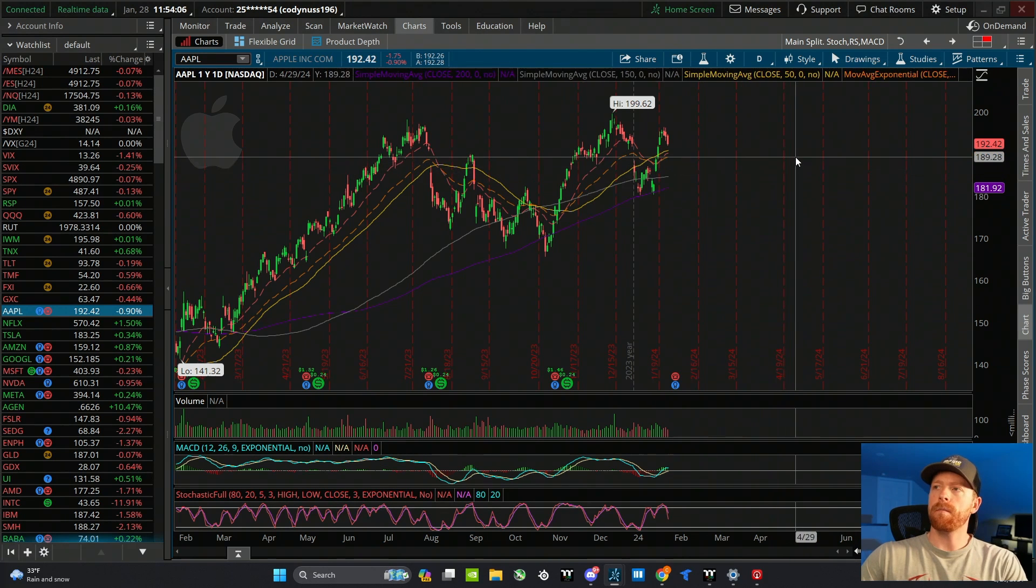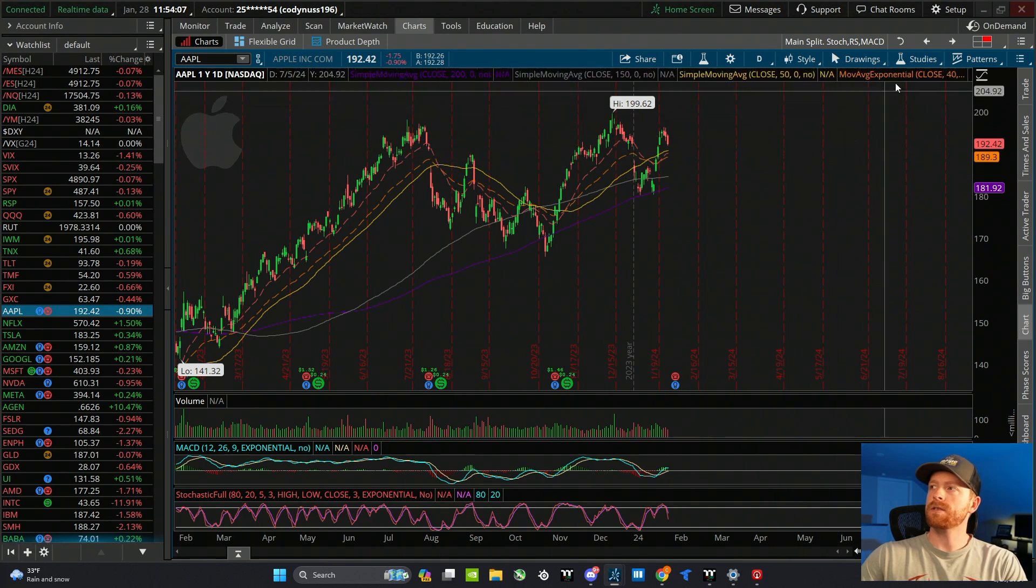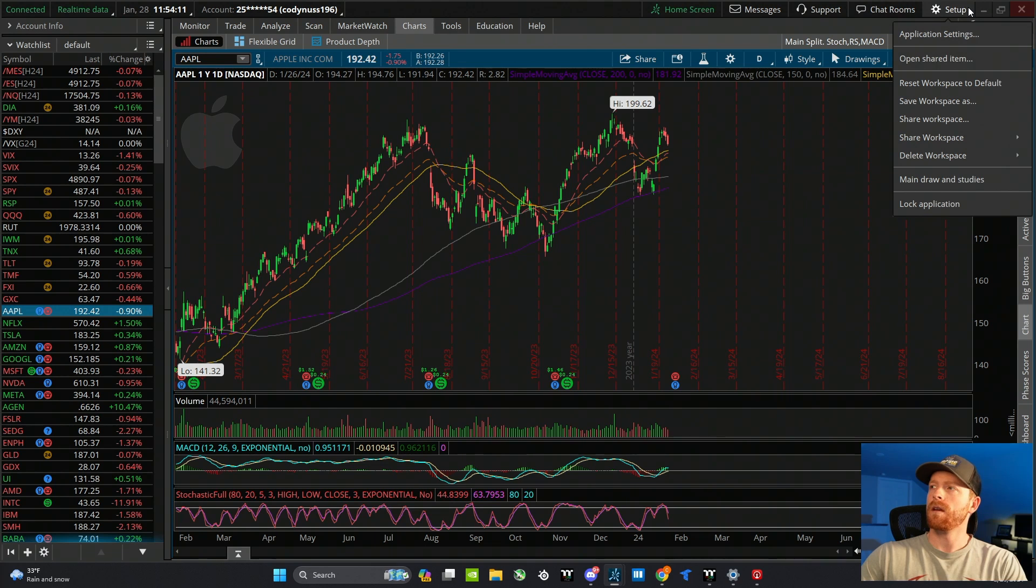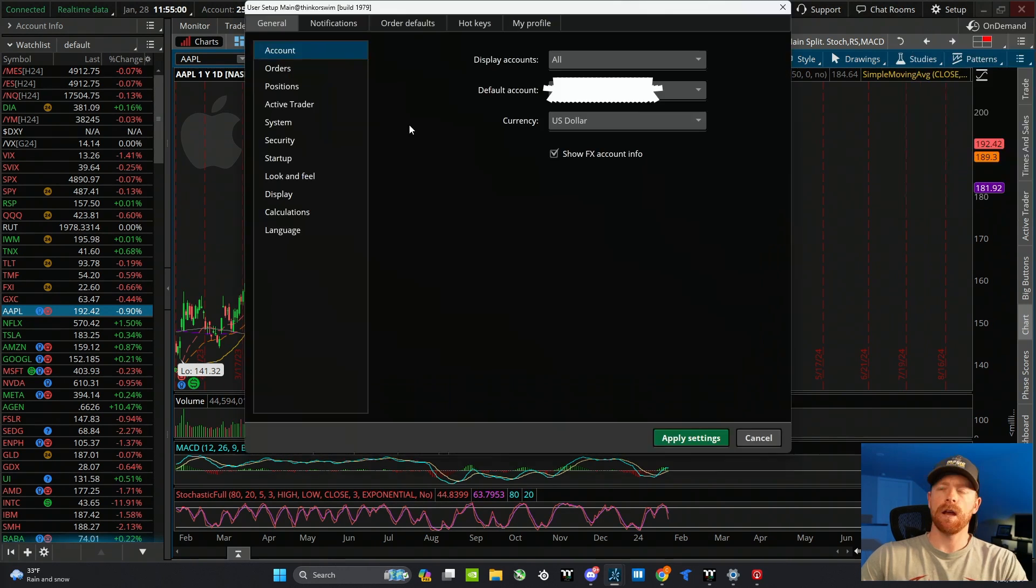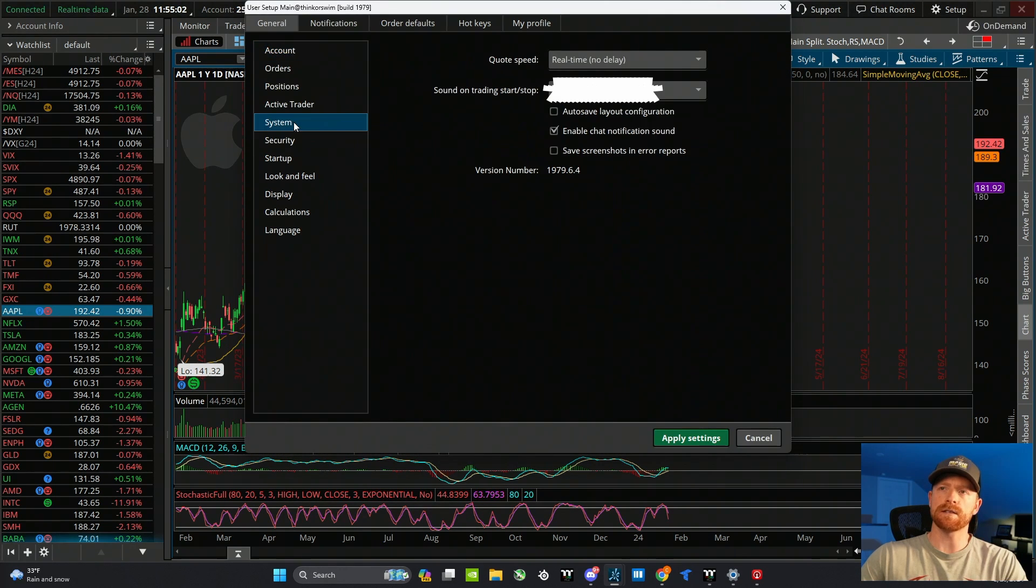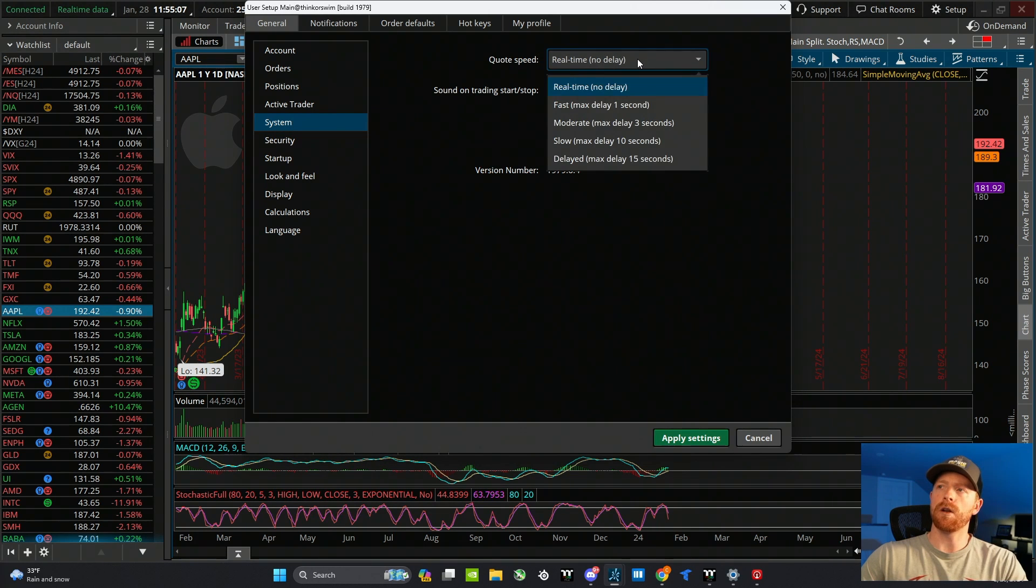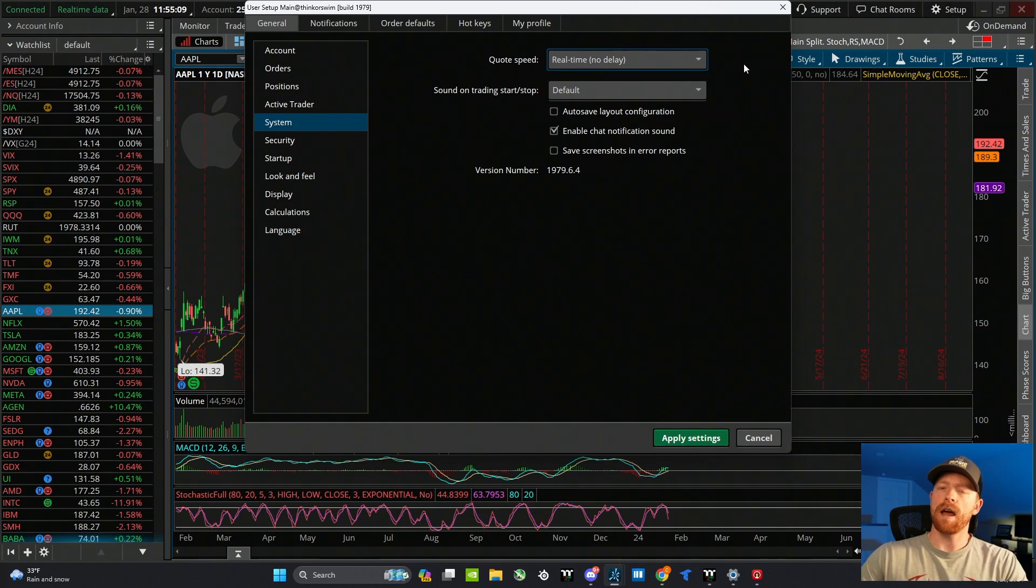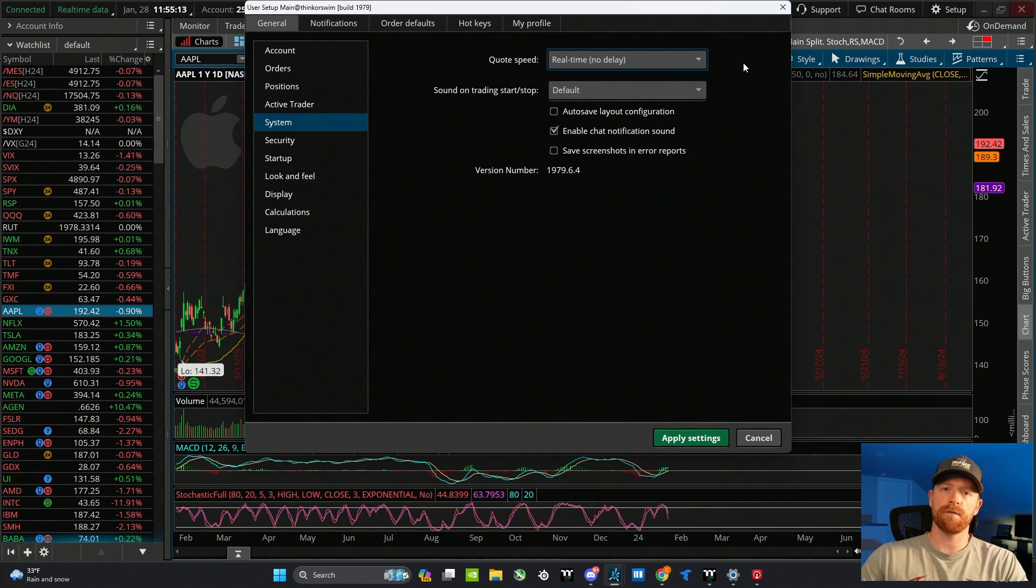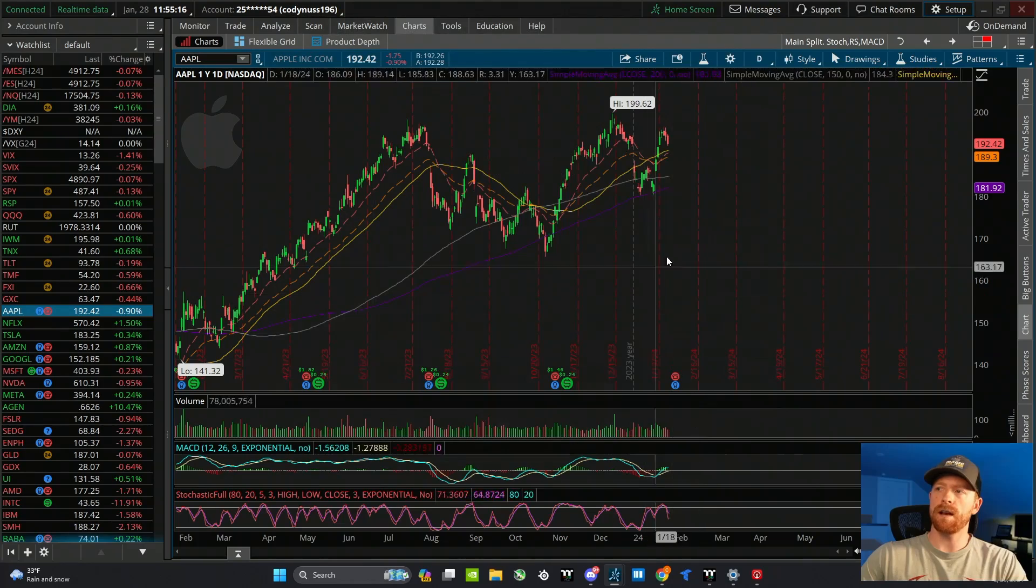Now let's go up to the main application settings tab, which is all the way at the top where it says setup. I'm going to click on application settings, and the only thing I want to go over in here is on the system tab. I'm going to make sure my quote speed is set at real time, no delay. That's just going to make sure I'm getting the most up to date, accurate price information. I'm going to click apply settings.